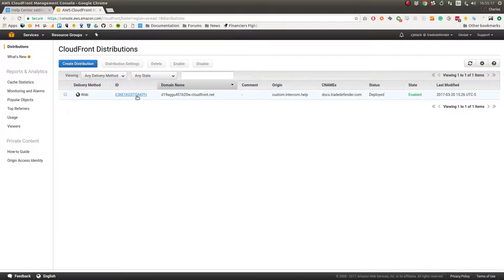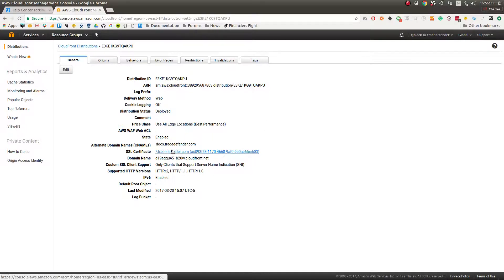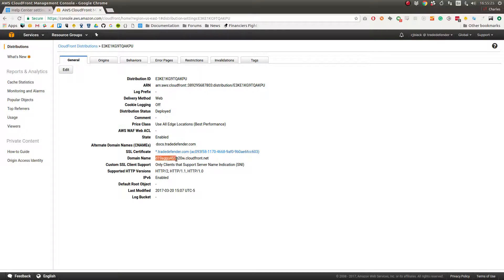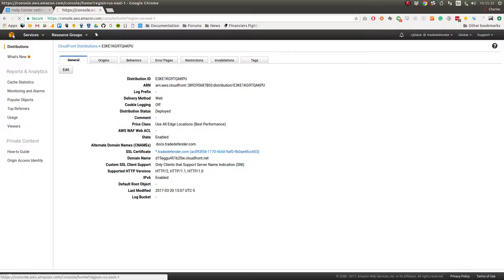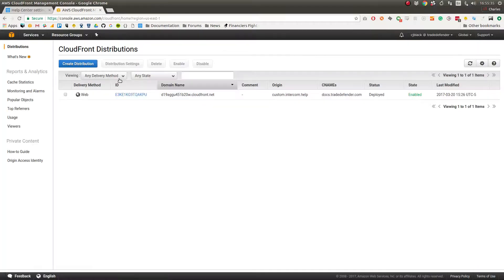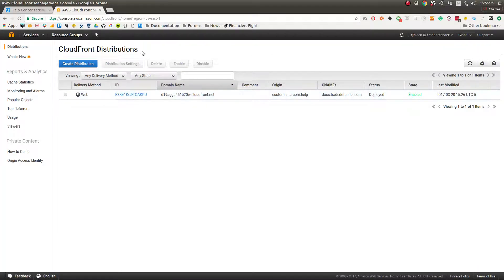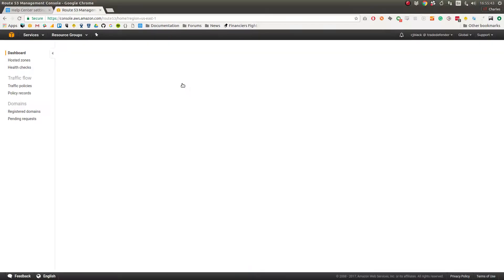You can see here, here's mine, docs.tradedefender.com, and then here is our domain name for our CloudFront distribution. That's going to take between 15 and 30 minutes to get set up. It'll read in progress over here under status for a while, but once that's done come back here, go to Route 53.